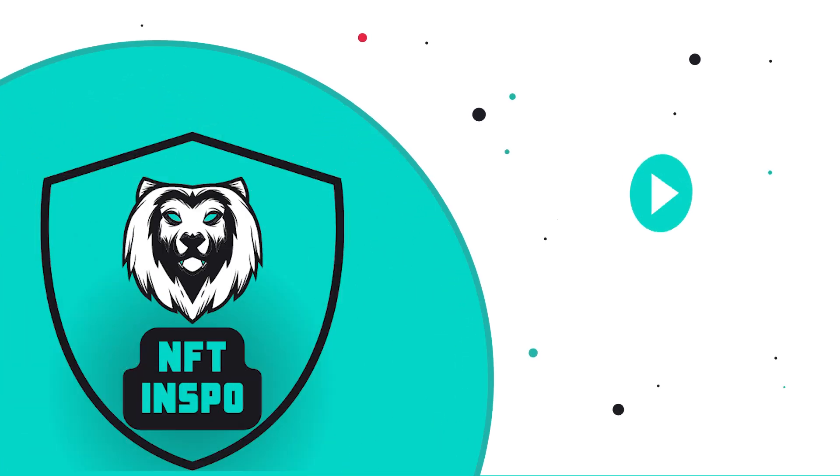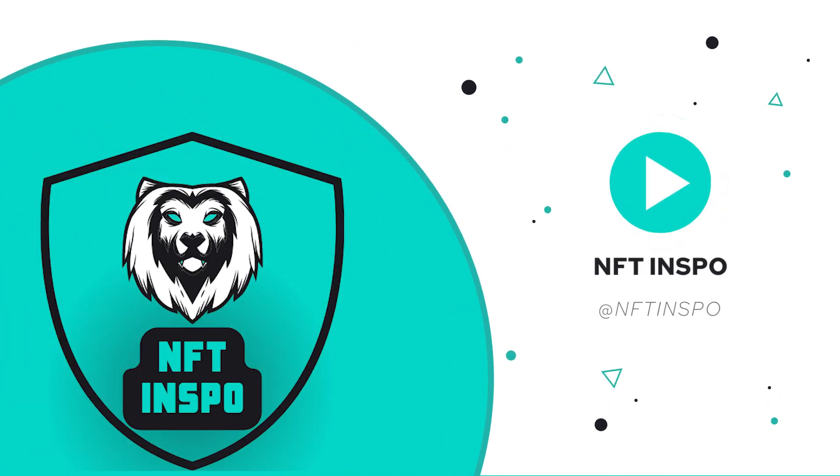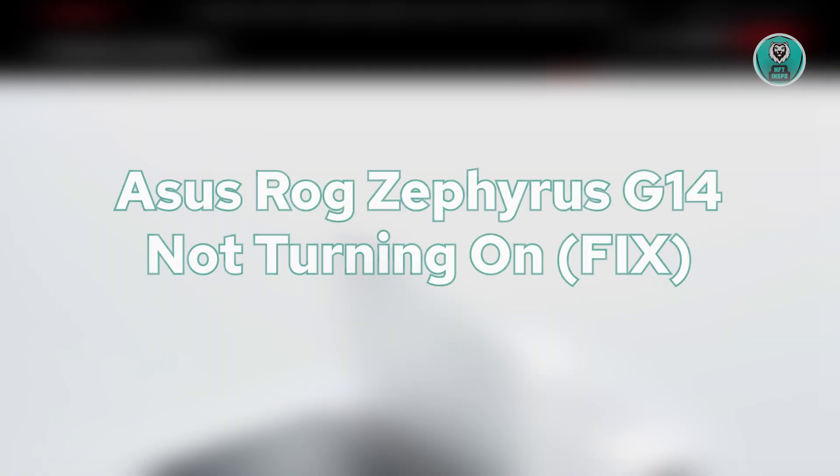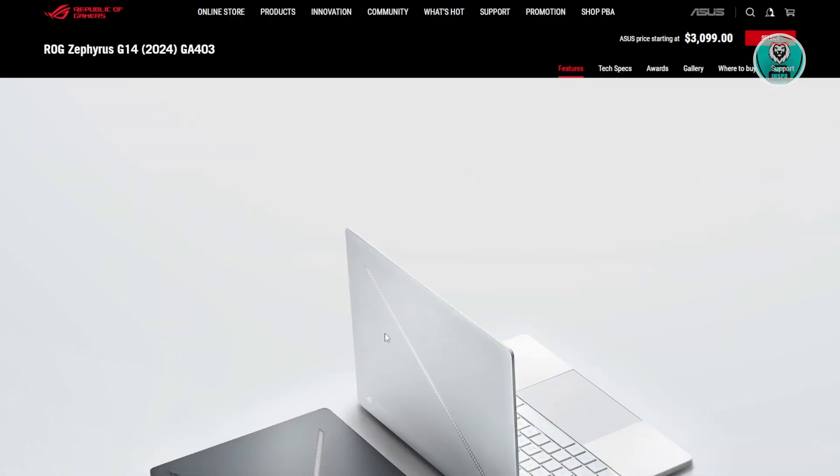Hello guys, welcome back to NF10spo. For today's video, we're going to discuss the ASUS ROG Zephyrus G14 not turning on. How do you fix it?